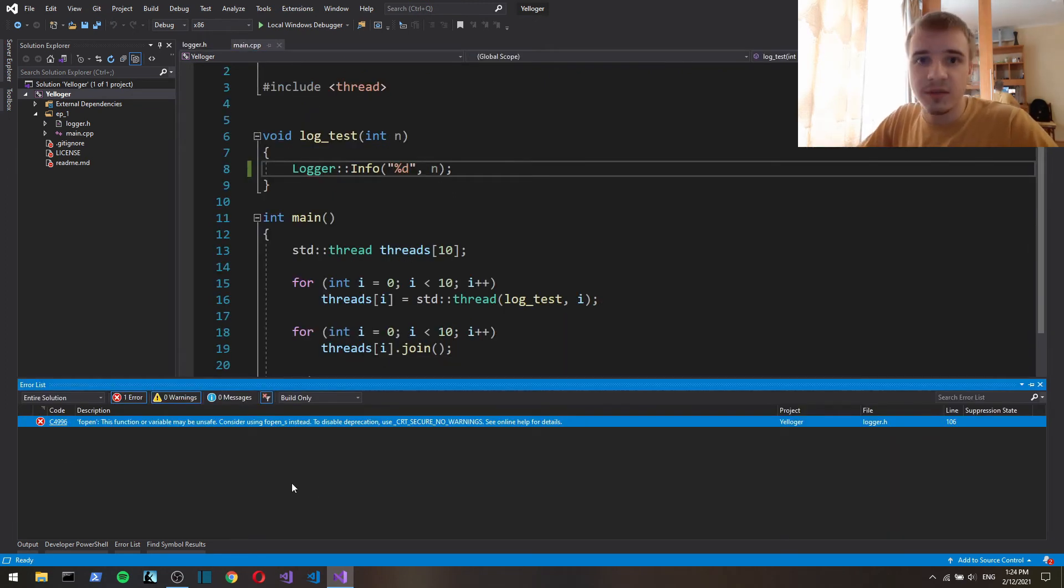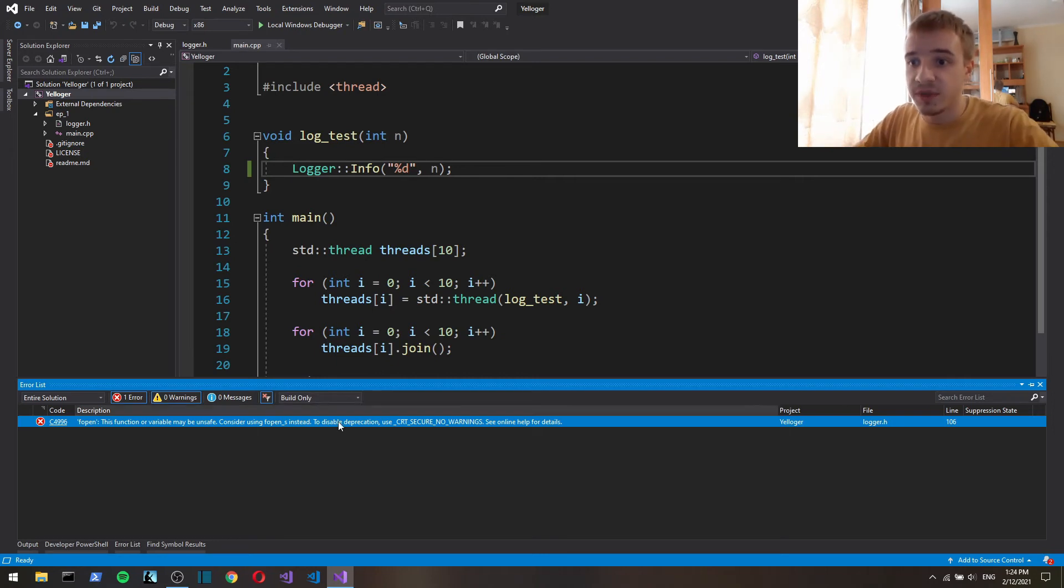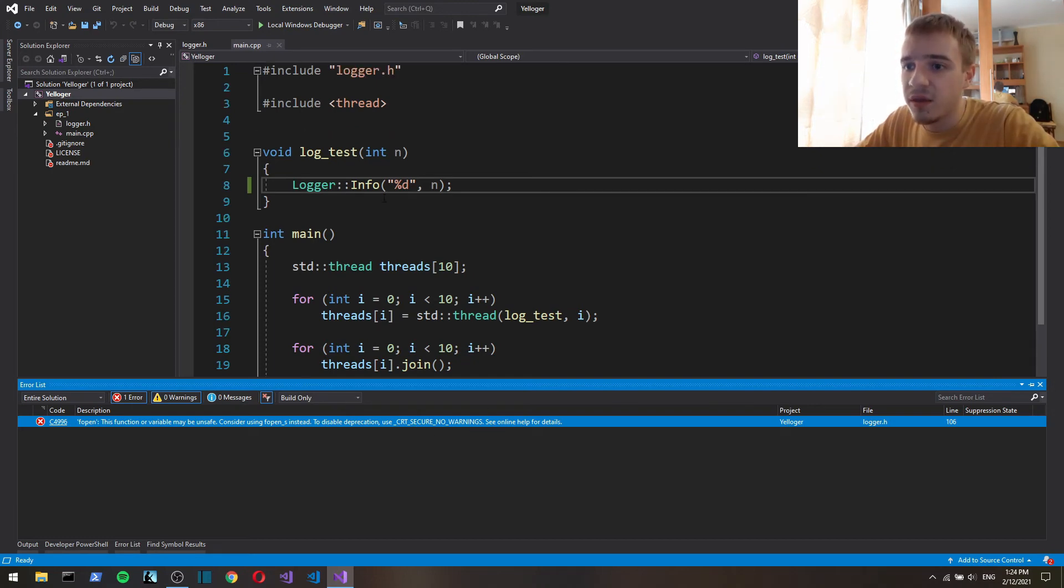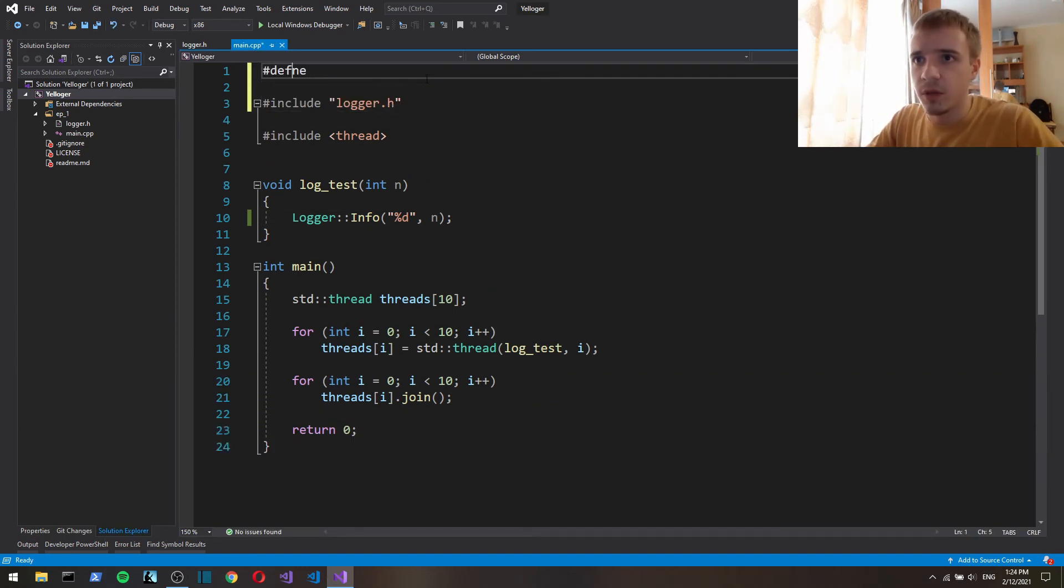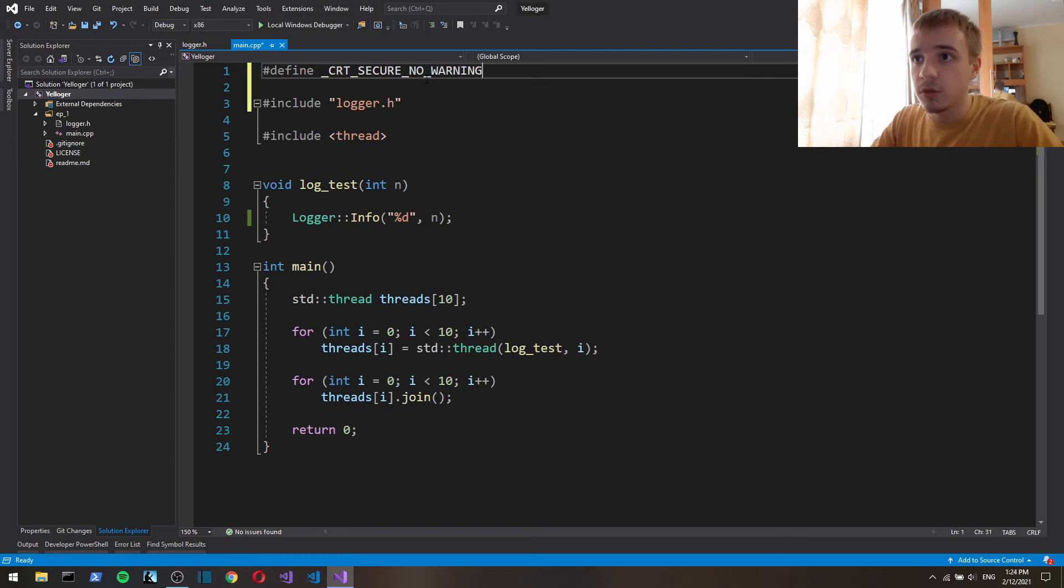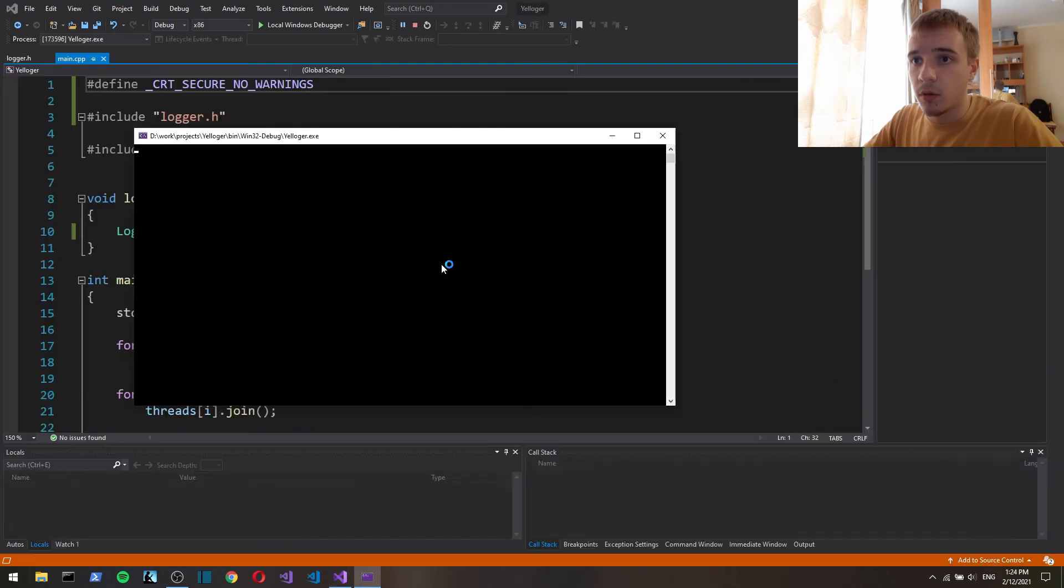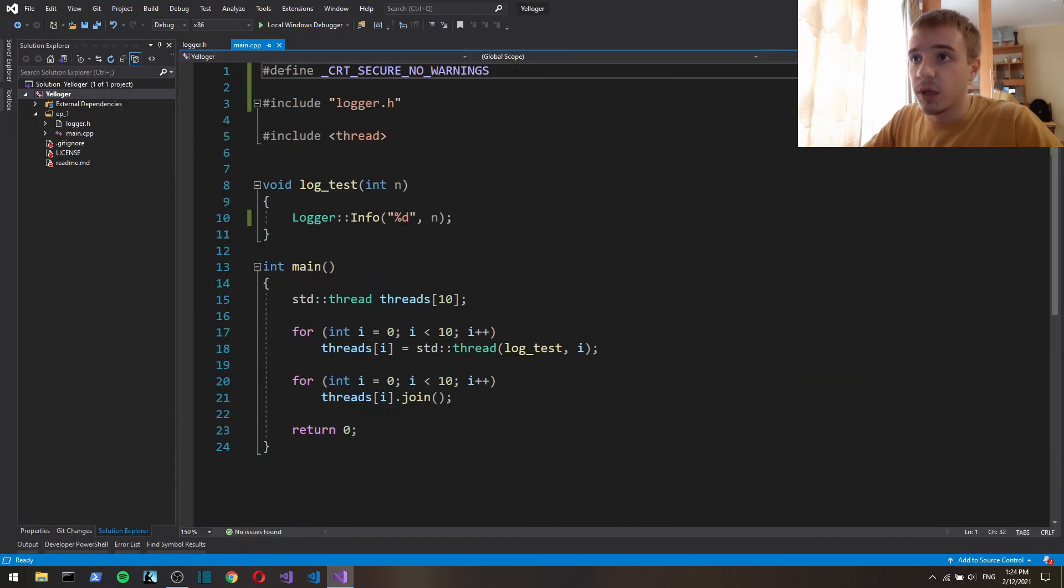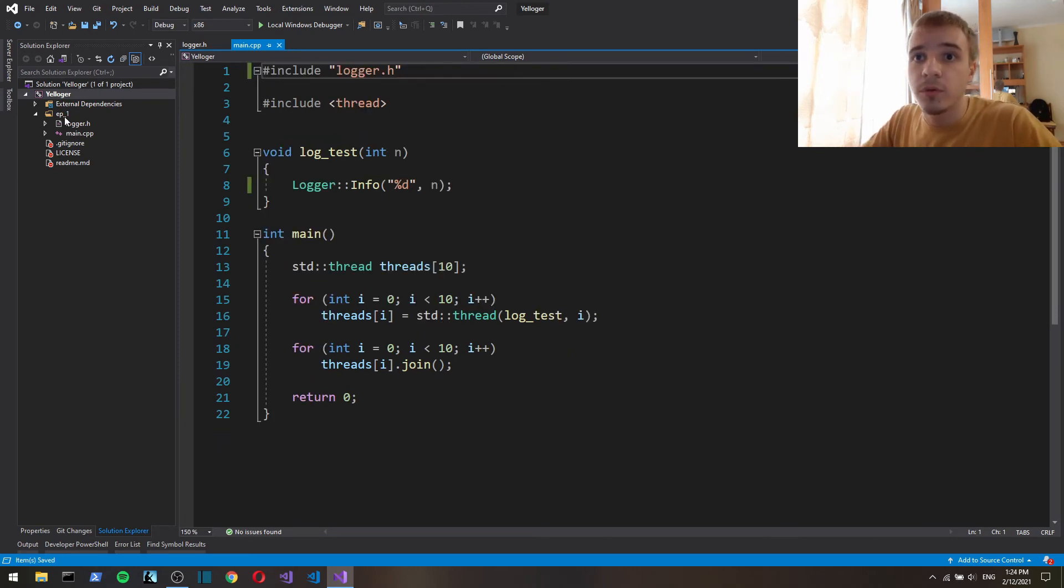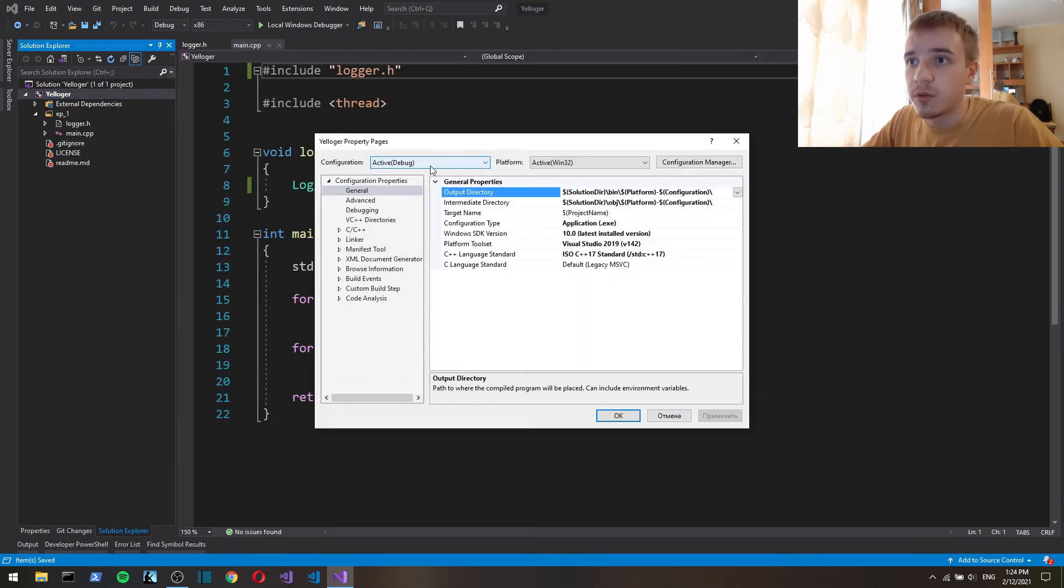So f printf so print to the file and here I'm gonna put our file. So since we're using a kind of c style file output we have to specify CRT secure no warnings. I think you can specify this in program let's try this out and see if that works.